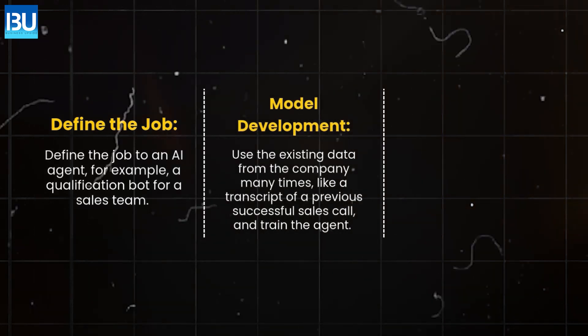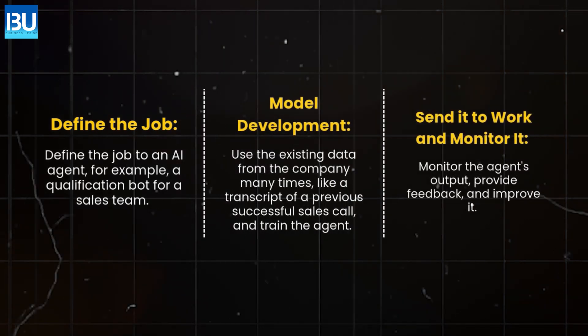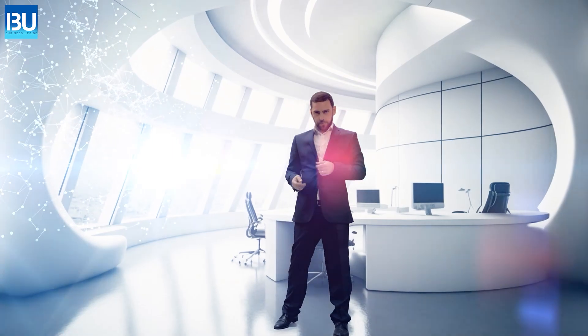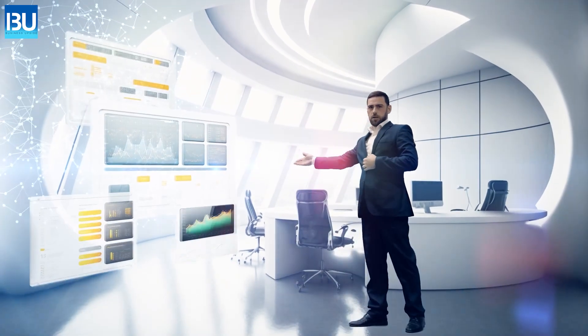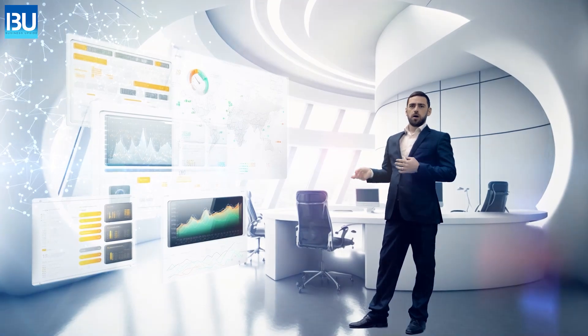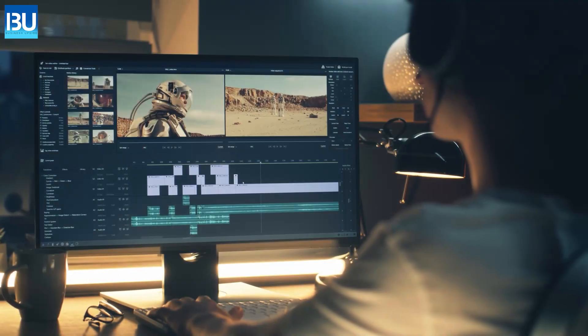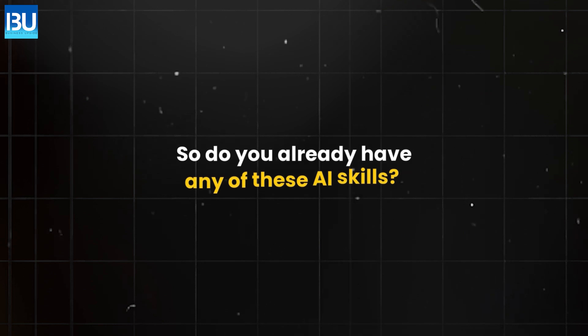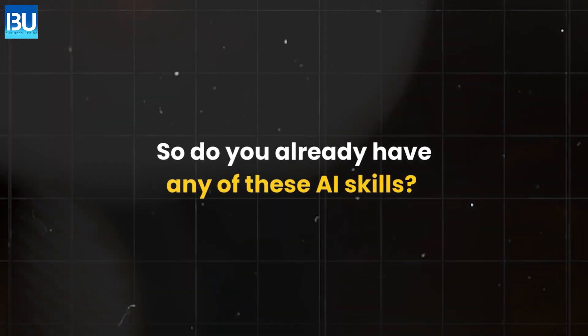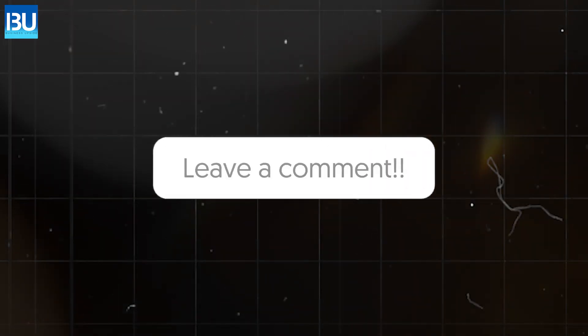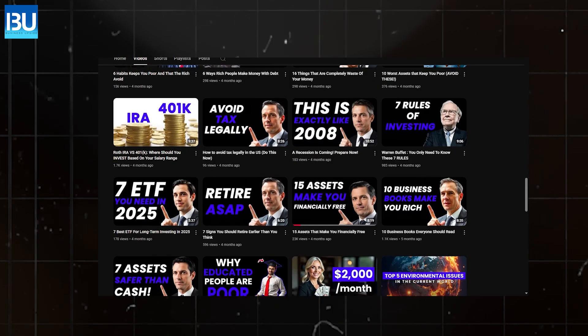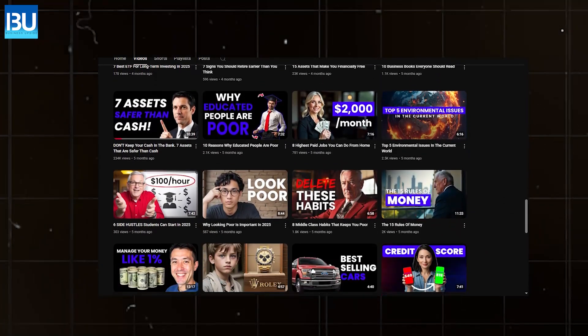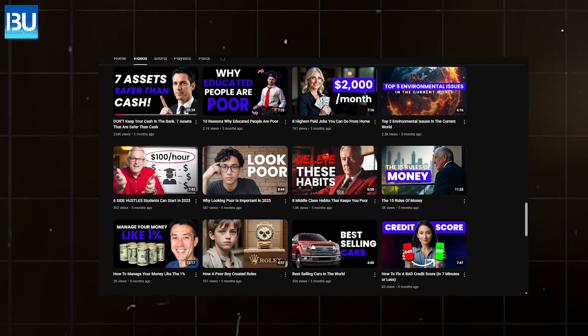Send it to work and monitor it. Monitor the agent's output, provide feedback and improve it. The future of work will not be about running away from AI. It will be about mastering it. There has never been a bigger opportunity for skills like this. So, do you already have any of these AI skills? Let us know in the comments section. Check out Business Upside for more such useful and interesting videos. See you in our next video.